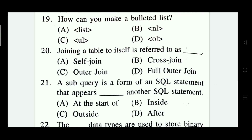How can you make a bulleted list? Options are: list, annual, UL, and OL. The right answer is Option C — UL (unordered list).